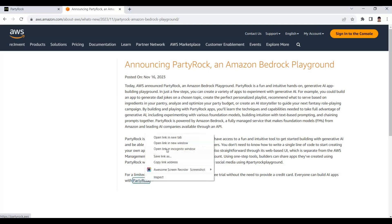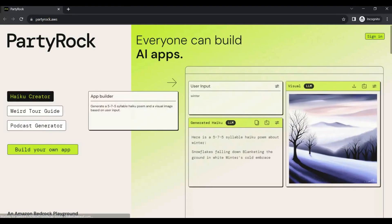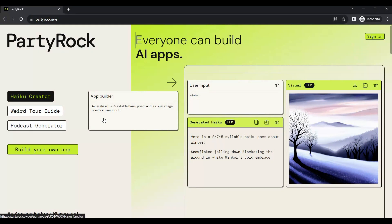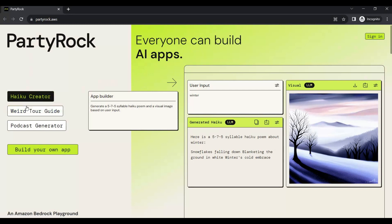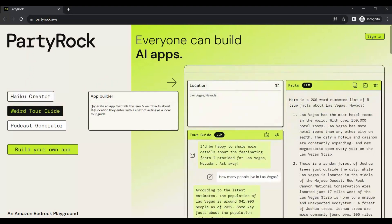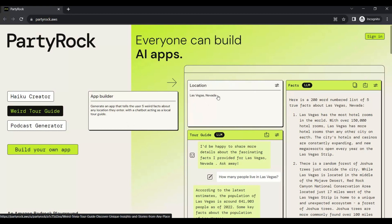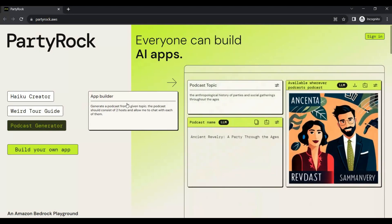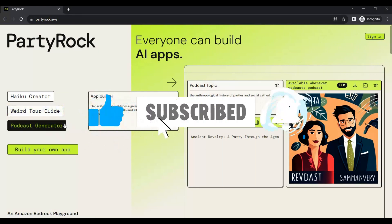Party Rock is available at partyrock.aws. With this platform, everyone is able to build their own AI applications within a few clicks. For example, if you want to build a tour guide application, you give a description of what you want — like generating five facts about a specific location. It gives you a UI where you enter a location and it lists out the facts. You can also build a podcast application with topic, episode names, and generated images.